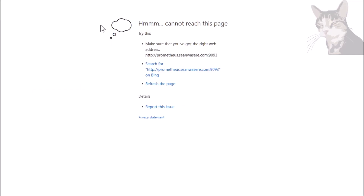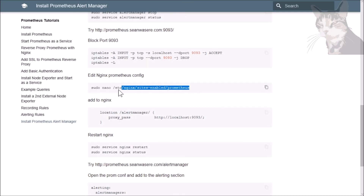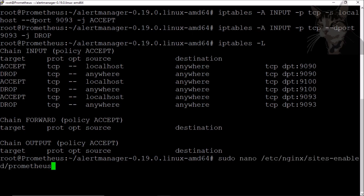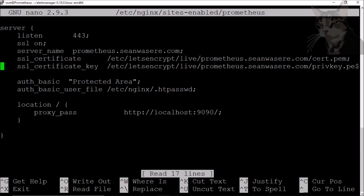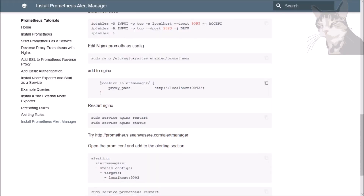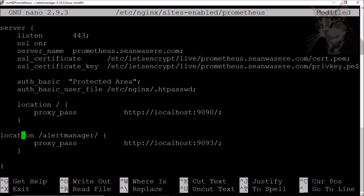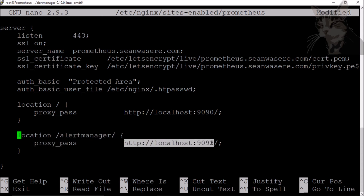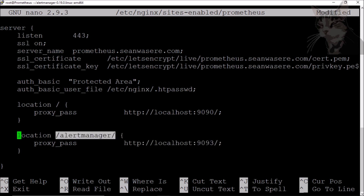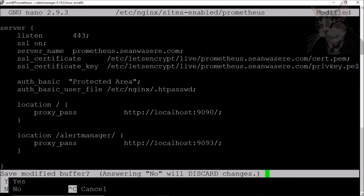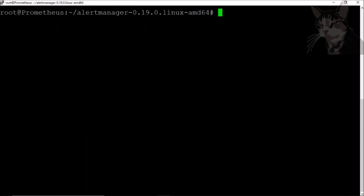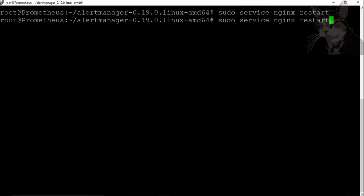Now to create a reverse proxy entry for it in Nginx. Let's edit the Nginx configuration that we created for Prometheus. We're going to create a new location block: slash alertmanager, proxy_pass http://localhost:9093. So anything to myurl/alertmanager will go there internally. Let's save that, Control+X, yes, and restart Nginx. Let's check its status.